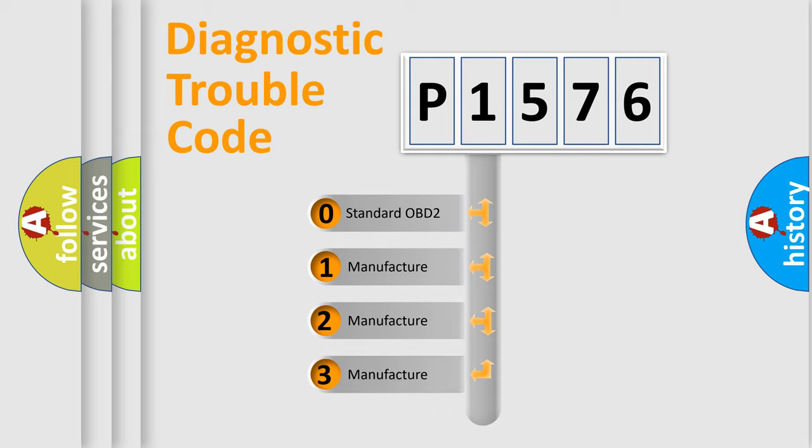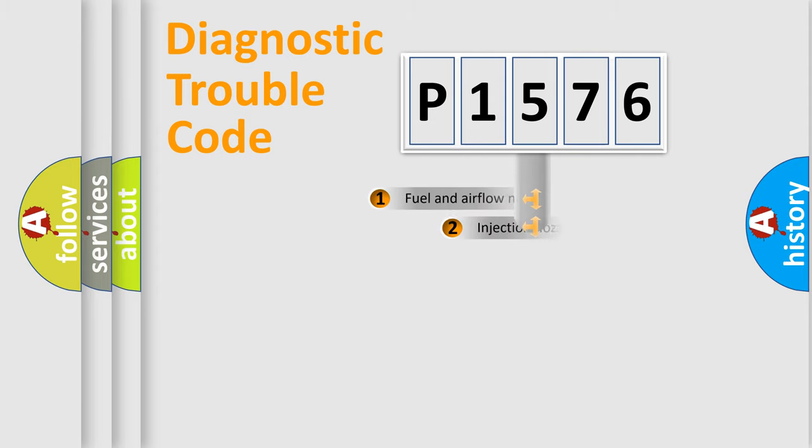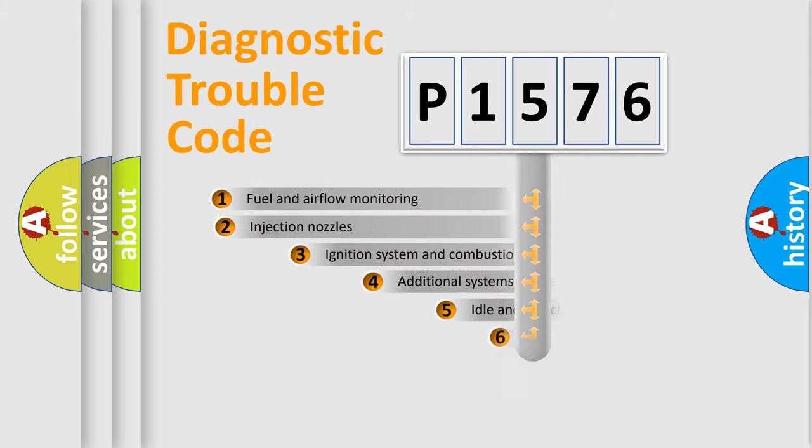If the second character is expressed as zero, it is a standardized error. In the case of numbers 1, 2, or 3, it is a more precise expression of the car-specific error.